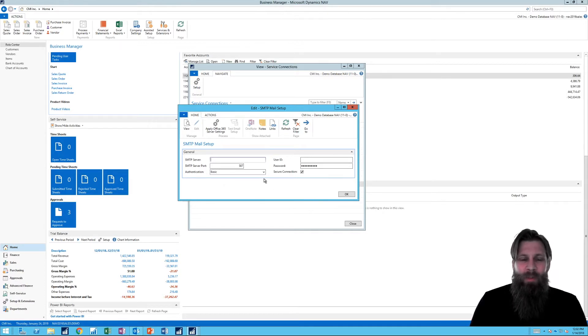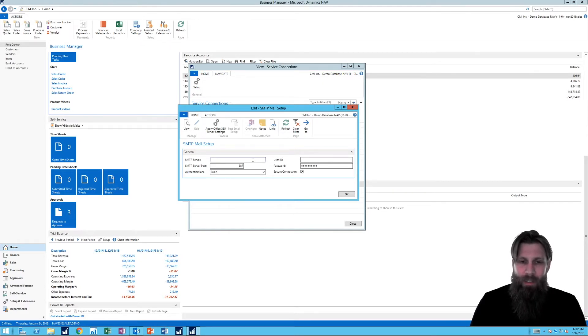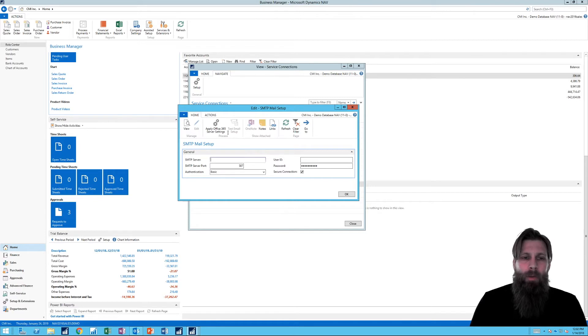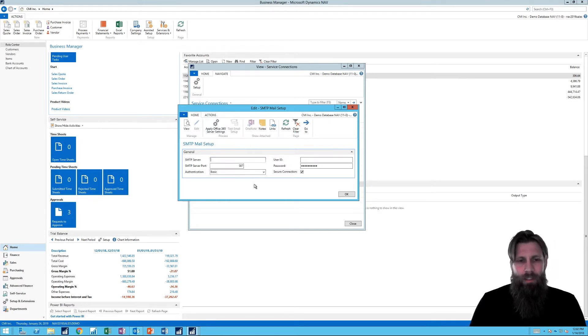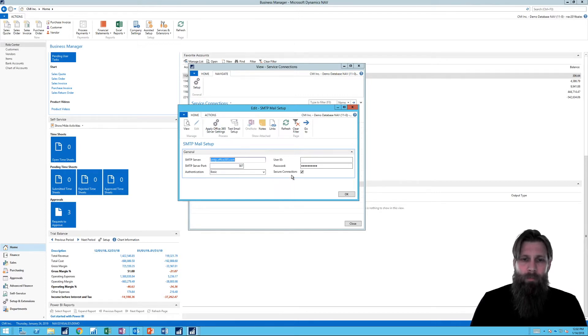So here, what we want to do is find the server who is sending mail. And if you don't know this, ask your system admin. He would know that. But if you're using Office 365, this becomes really easy. All you have to do is say, apply Office 365 server settings, and it fills it out for you.